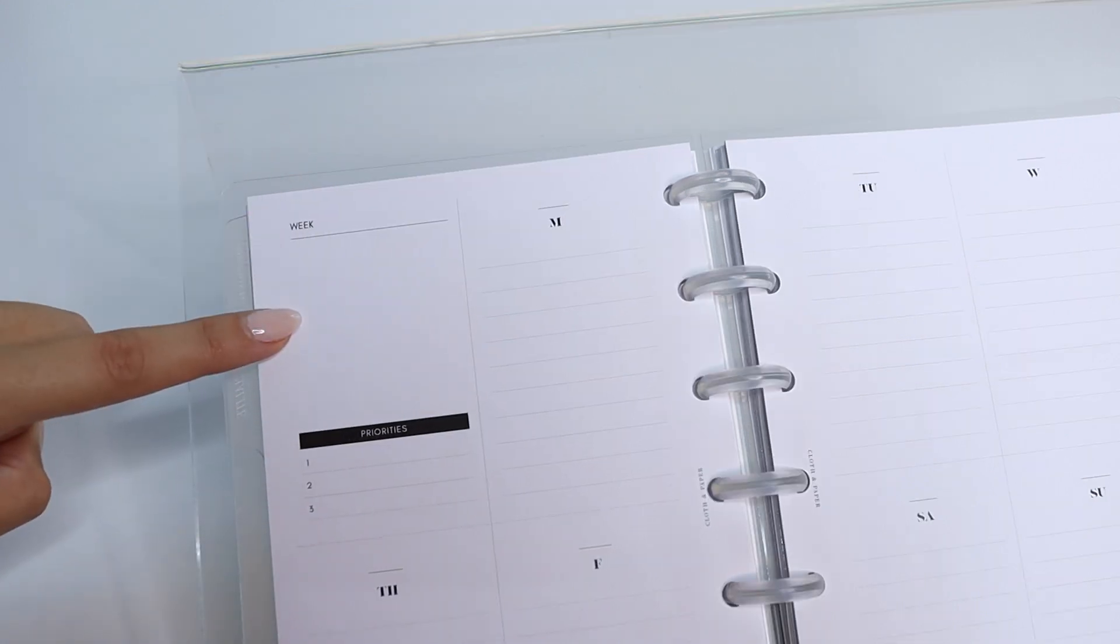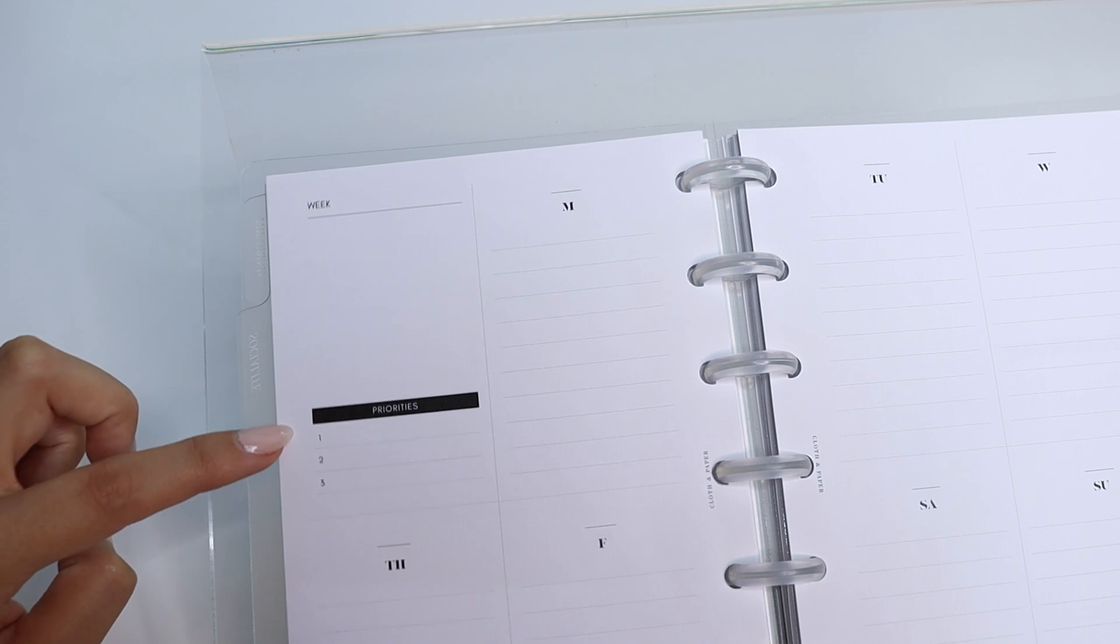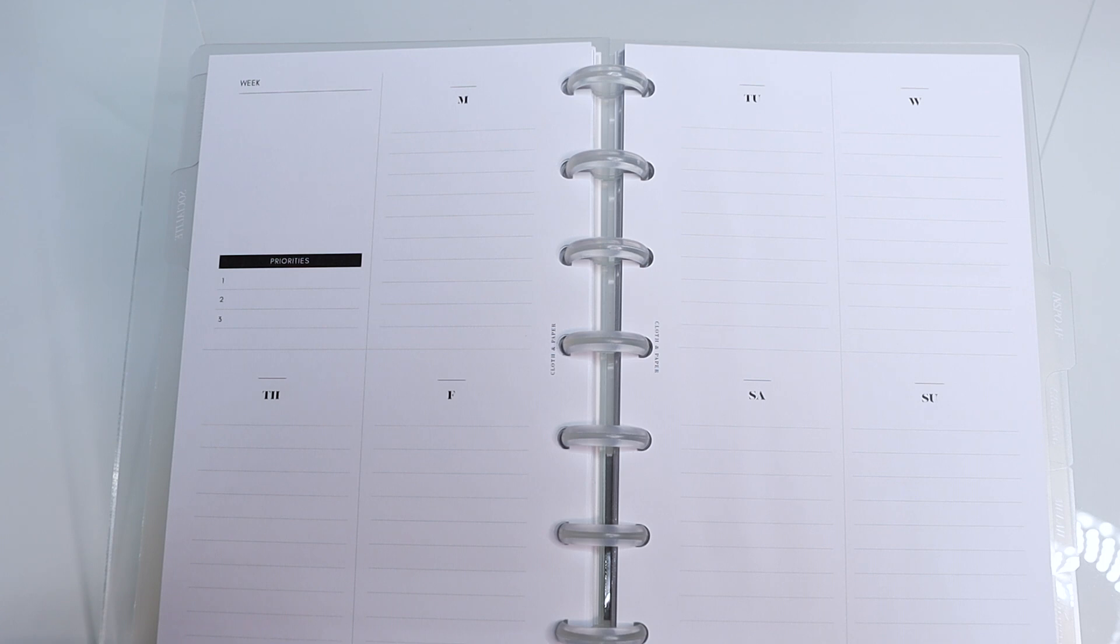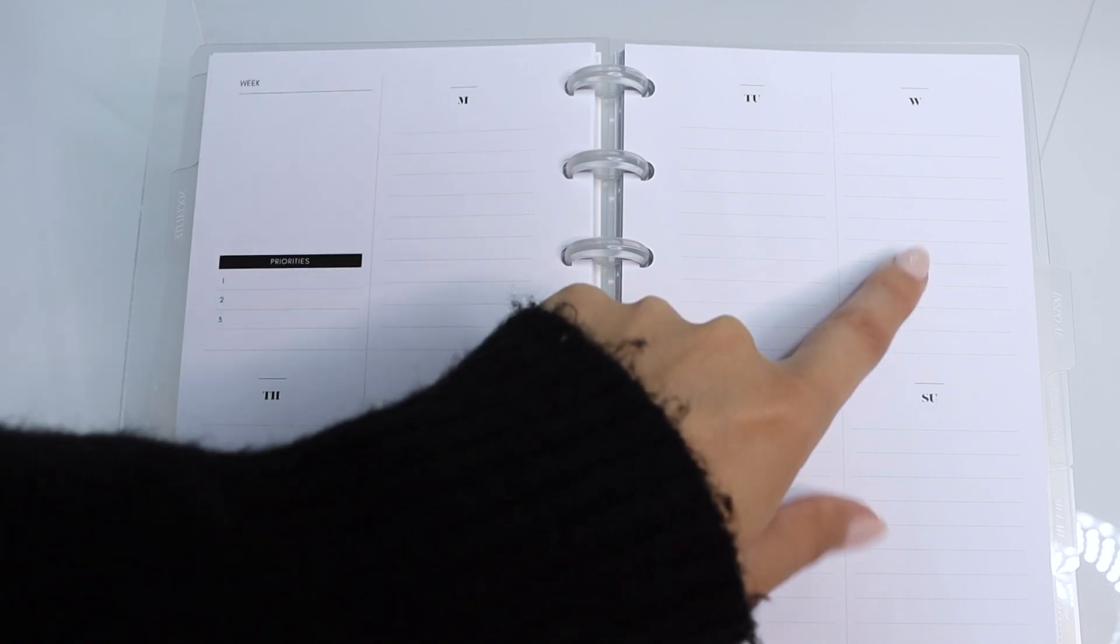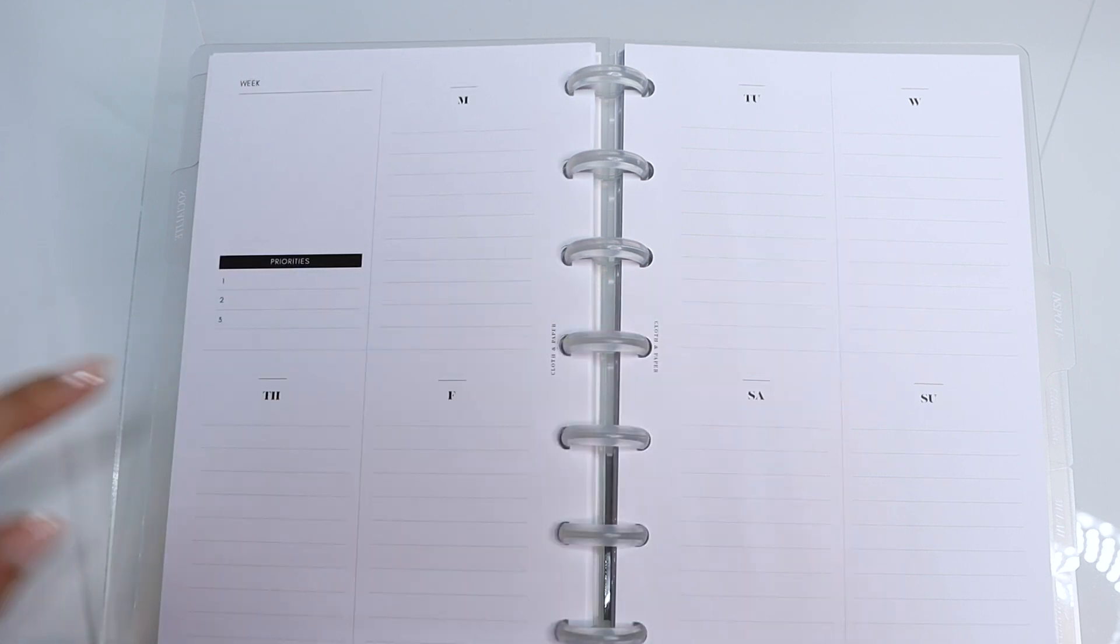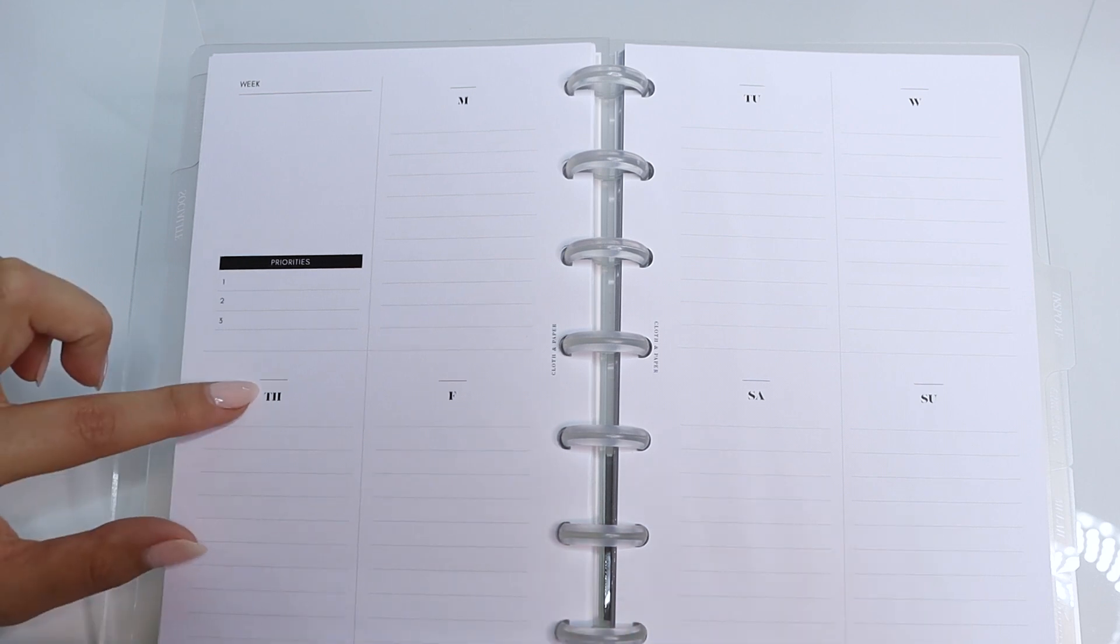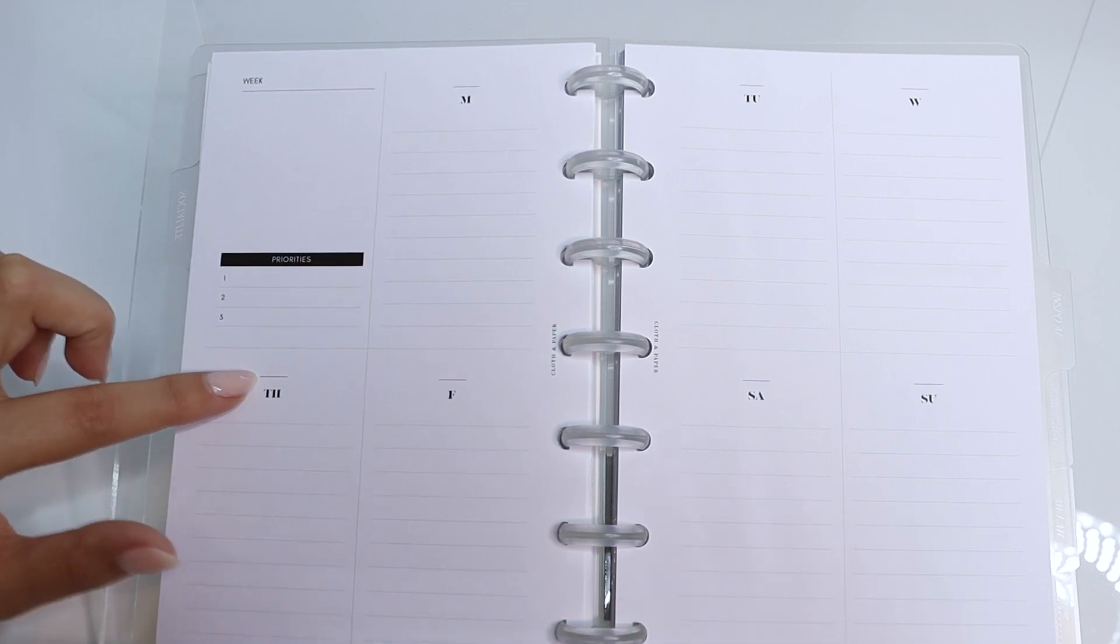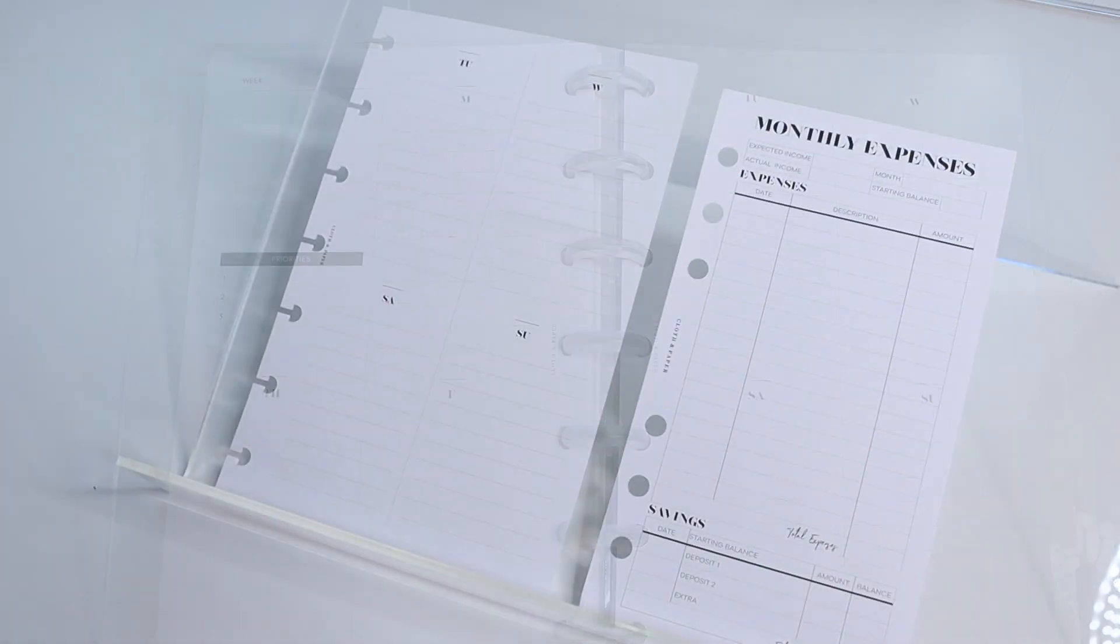Right below that you have your top three priorities for the week, and then the rest of the week is just a blank lined layout. You have Monday through Wednesday up on the top and Thursday through Sunday on the bottom, and then there's a line above each day of the week where you can plug in the date for that specific week.